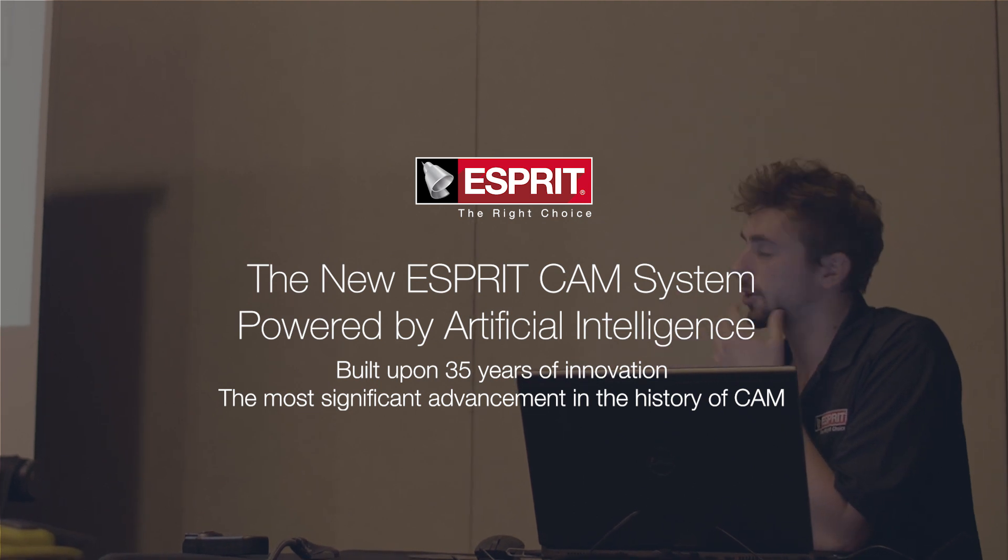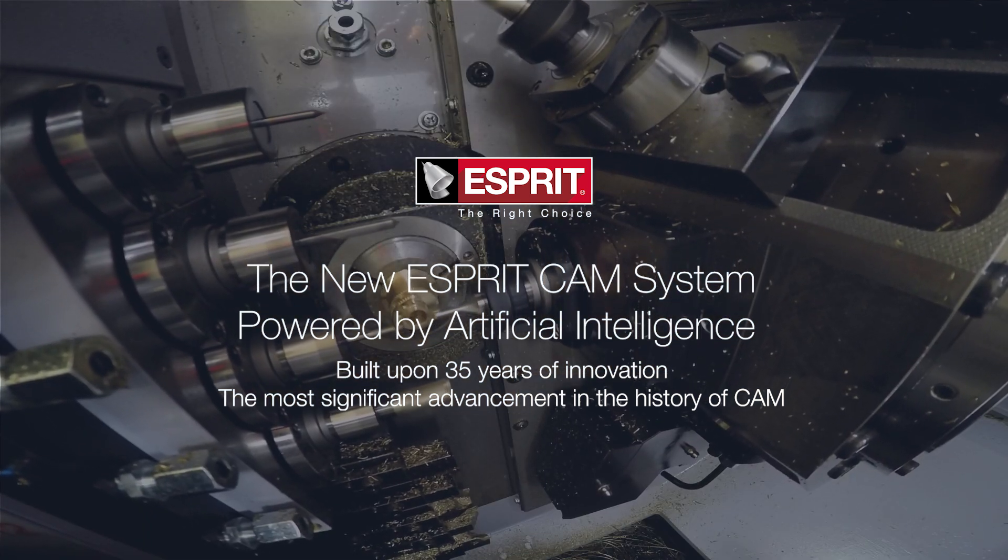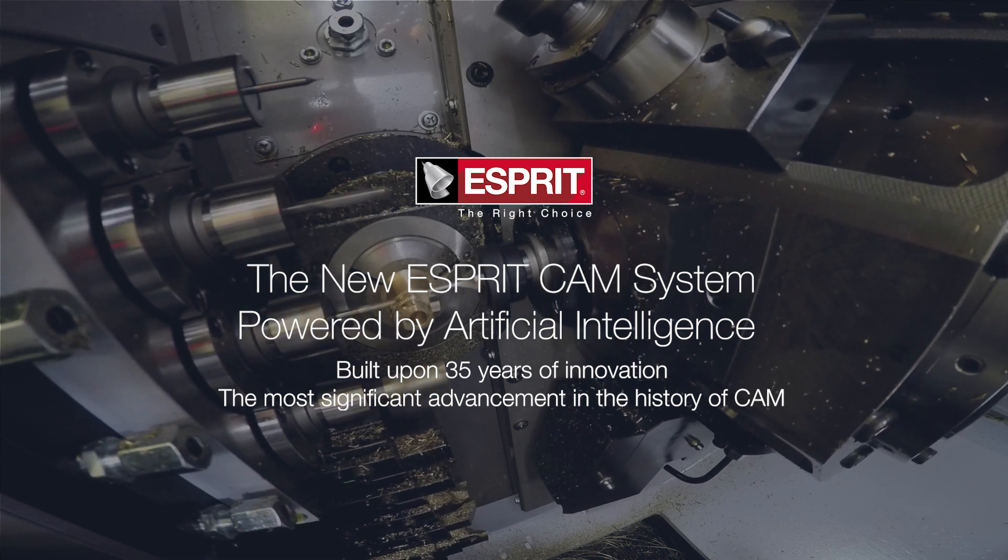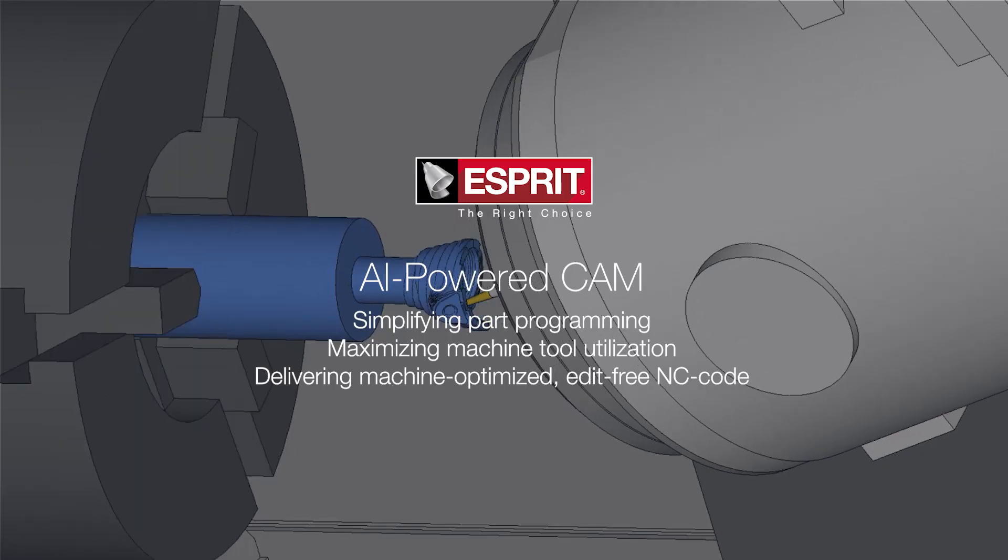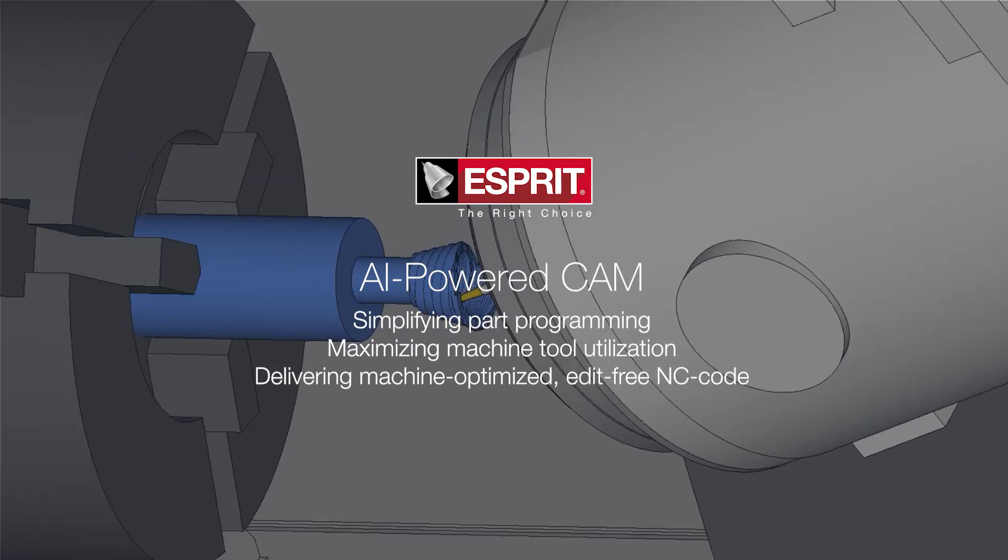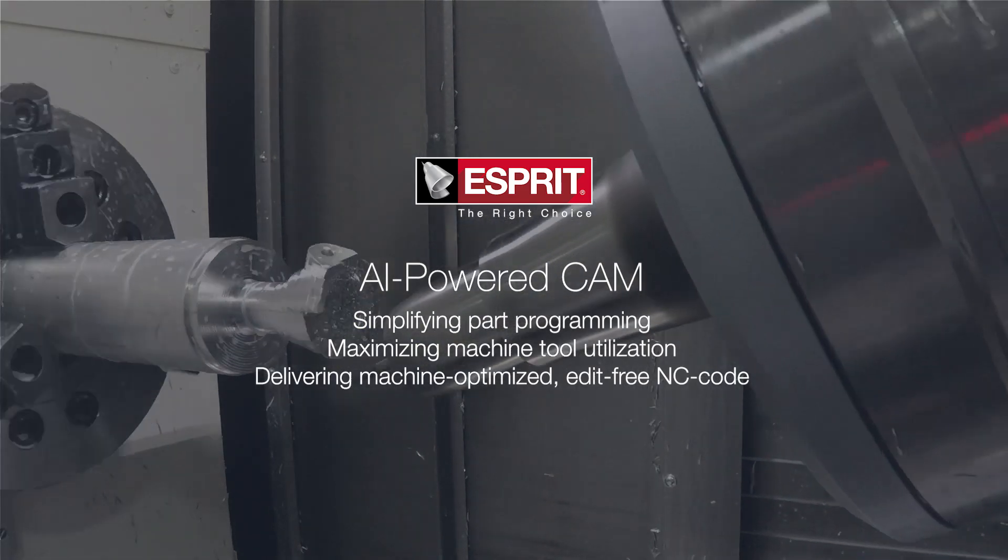The new Esprit boasts a patent-pending AI engine and machineware algorithms that create a digital twin of your machine. With the digital twin, programming is simpler, safer, and more effective.